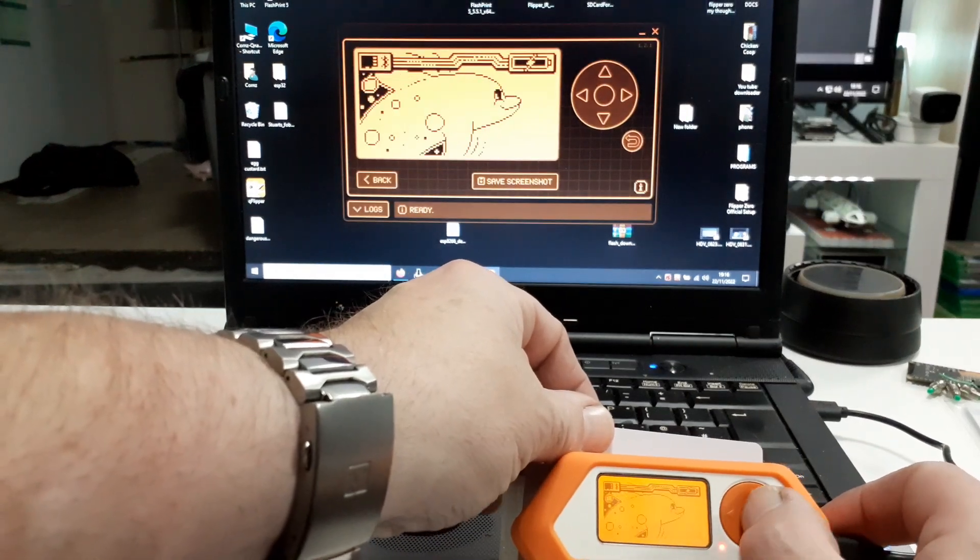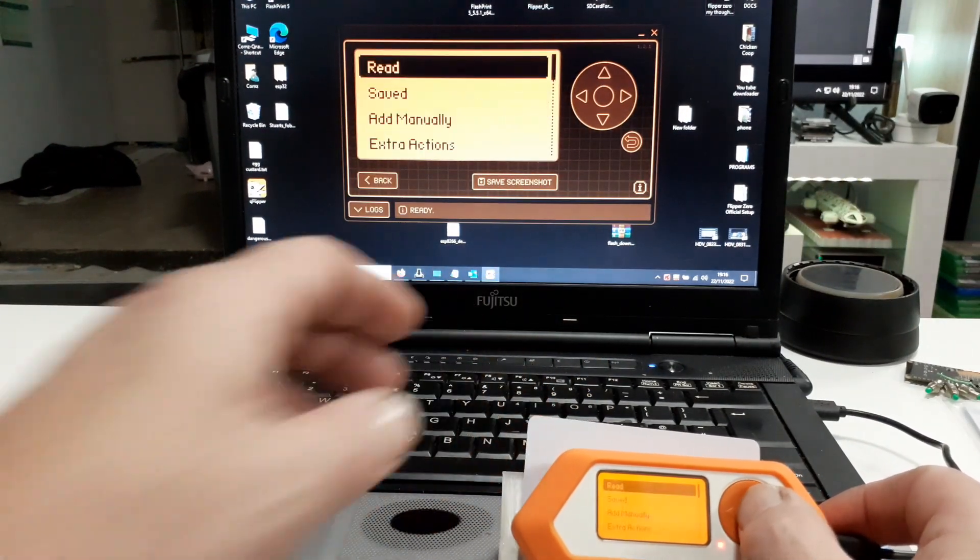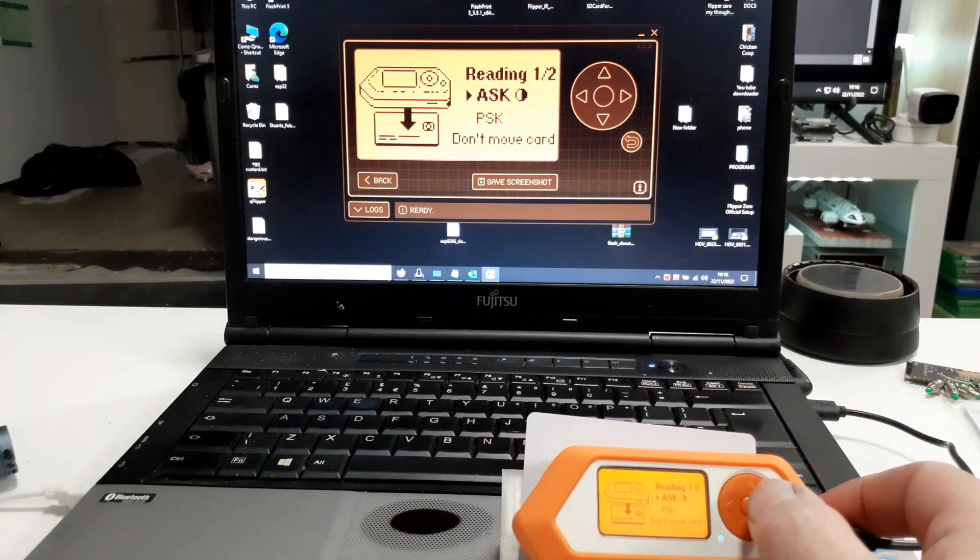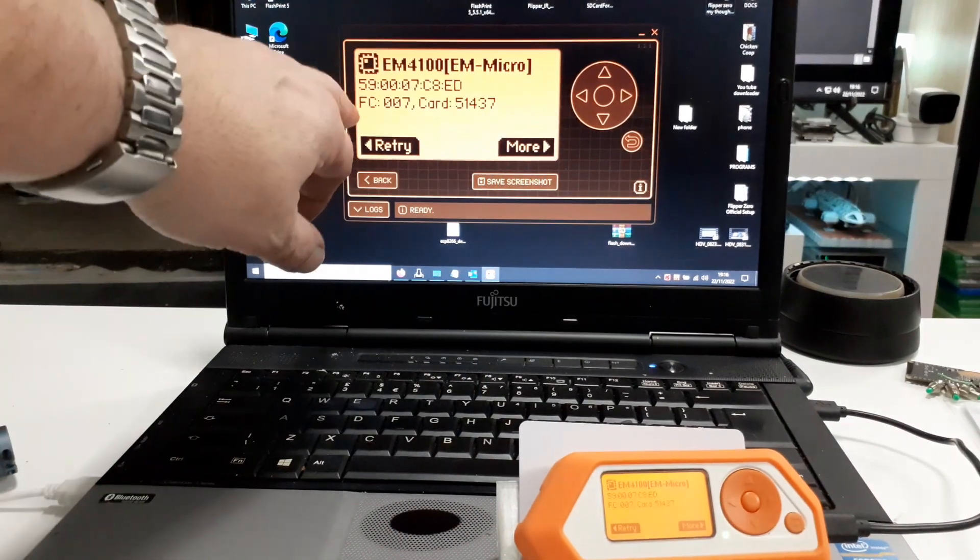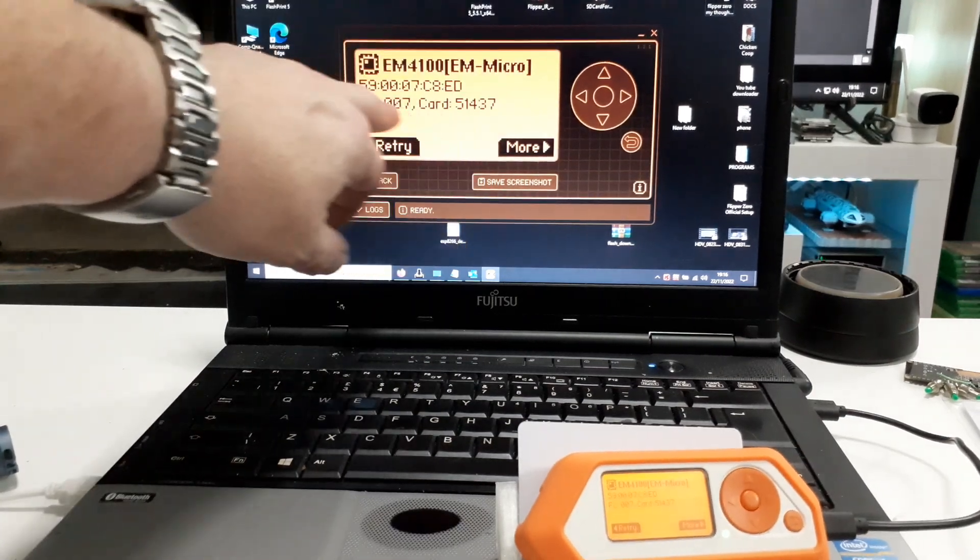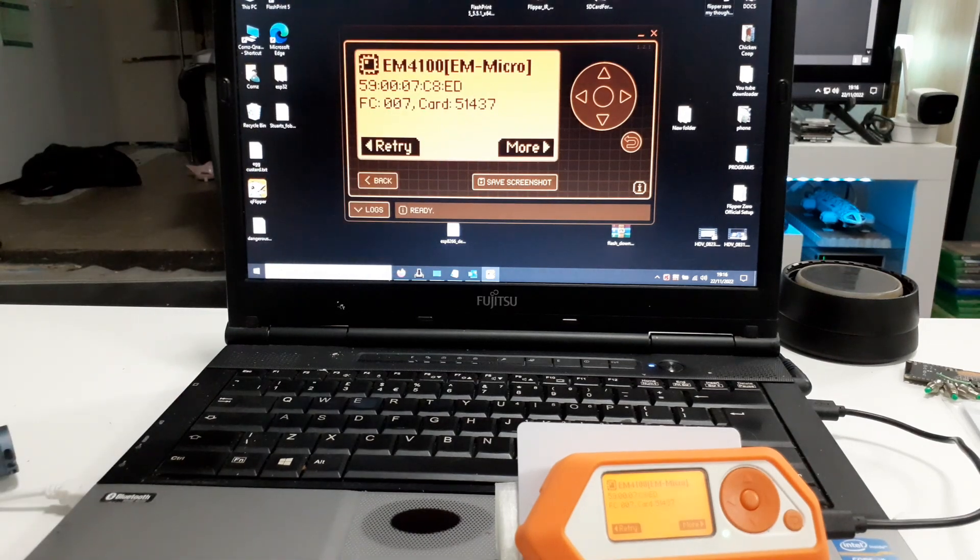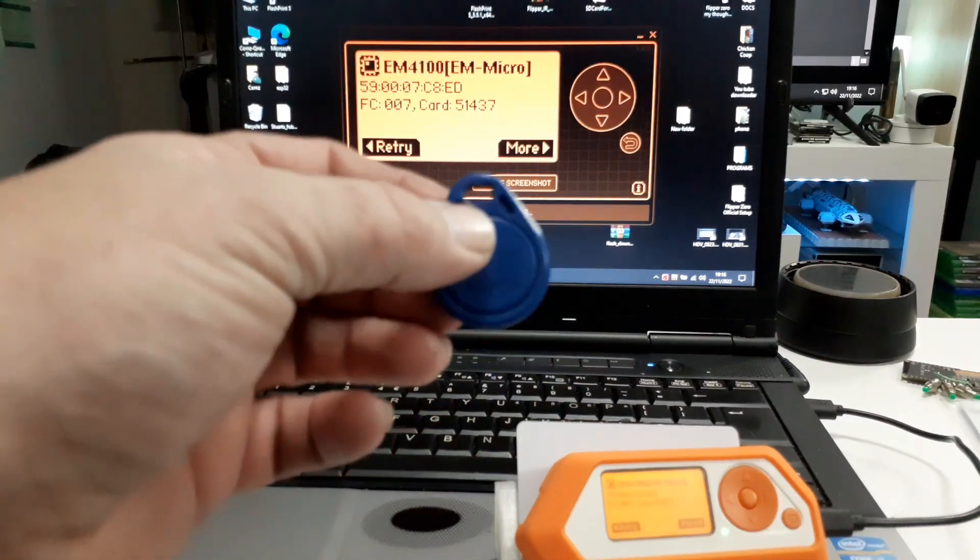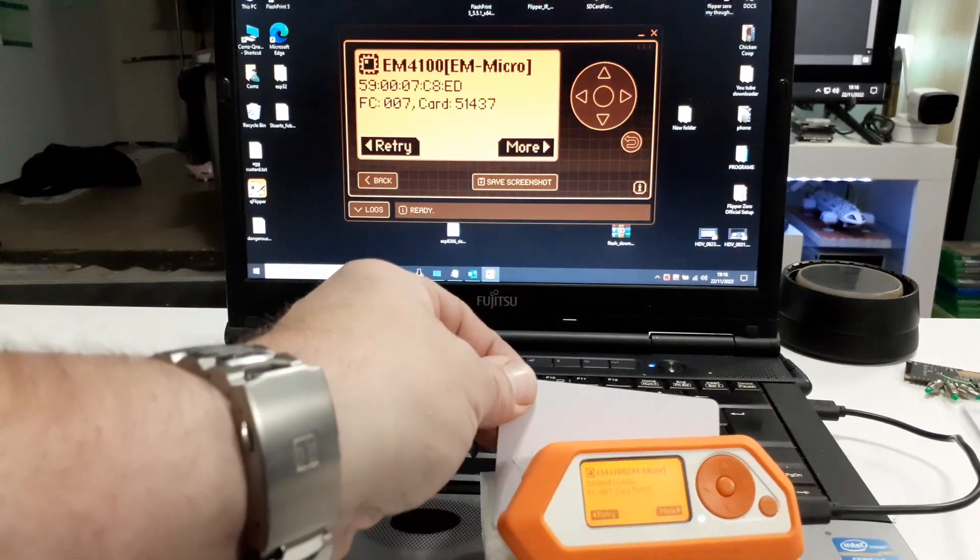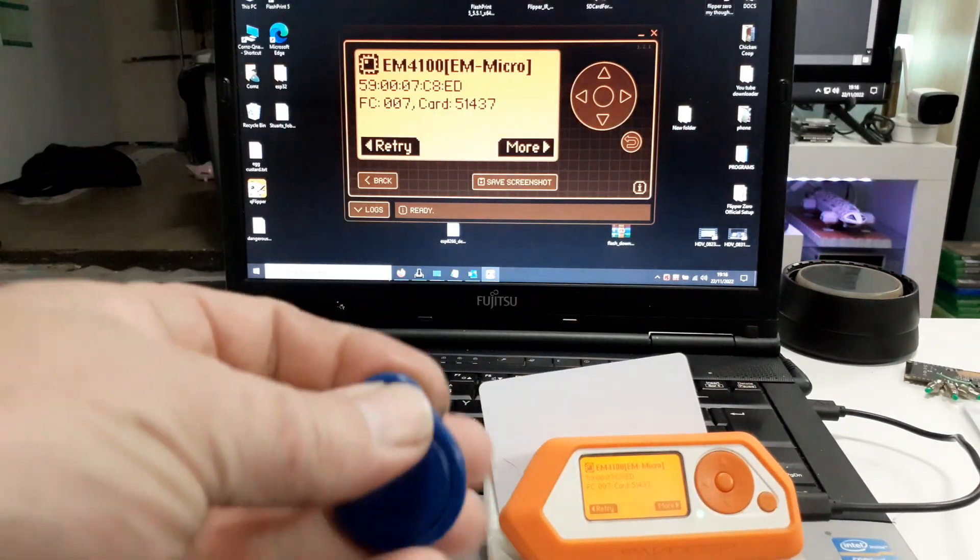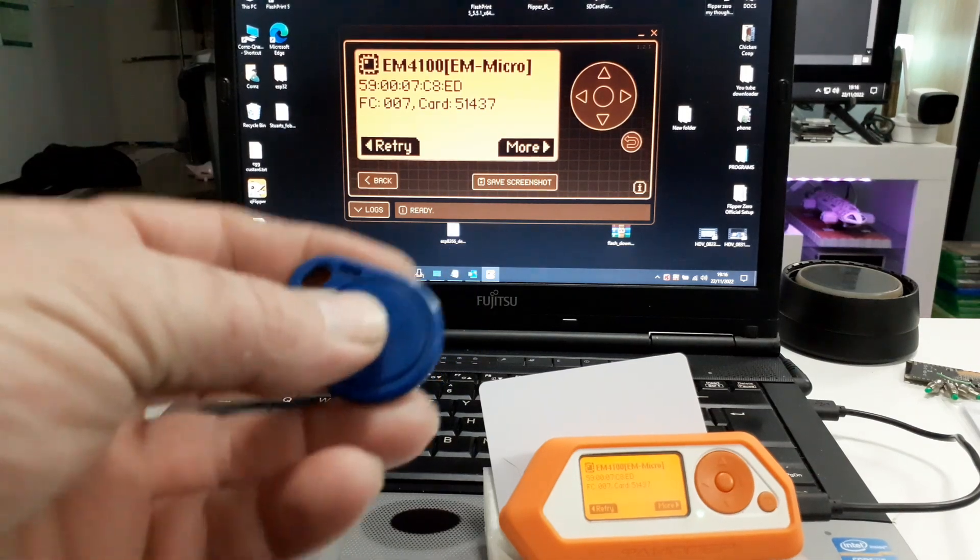So if I now come out of that and we go to read. As you can see, it's read it as an EM4100, an EMMicro, and everything is the same as the original tag. So we've just cloned this completely blank tag with that one.